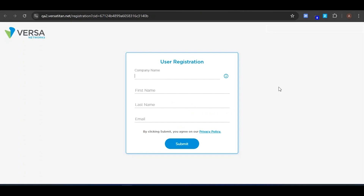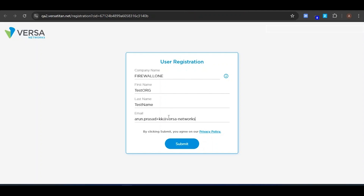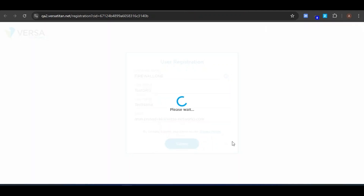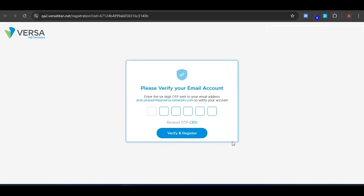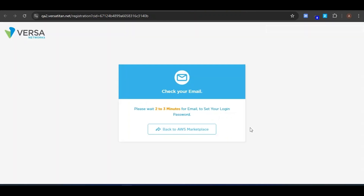Here you enter your enterprise name, which is your organization or company name. I am entering the organization name as Firewall 1. Ensure you enter the correct email so that you will receive the OTP — this is to verify if your email ID is valid. Once I submit, I will receive the one-time password at this email. I just received the 6-digit OTP which I am going to enter now. As soon as you enter the OTP, you will see a prompt to check your email.